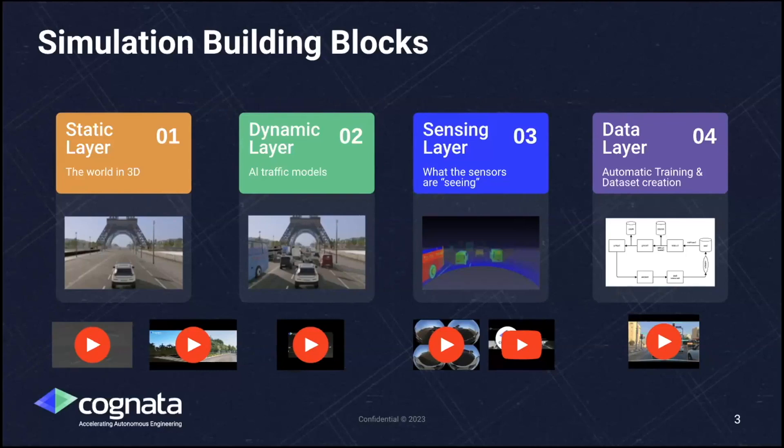The way to bridge that gap is through synthetic data with our simulation platform. We have four layers of building blocks: static, dynamic, sensing, and data.